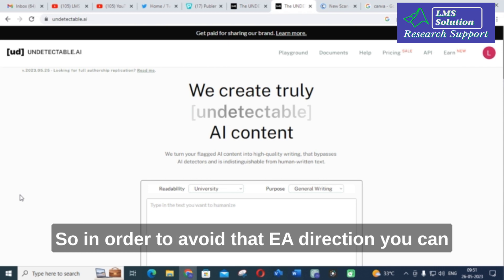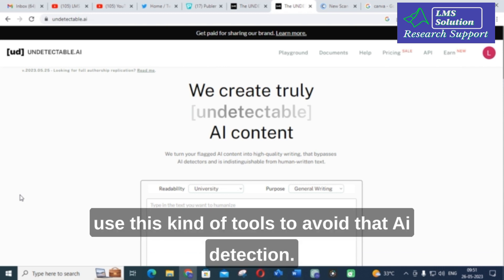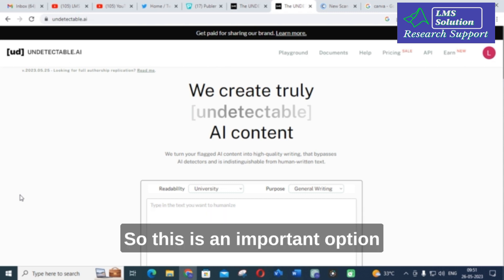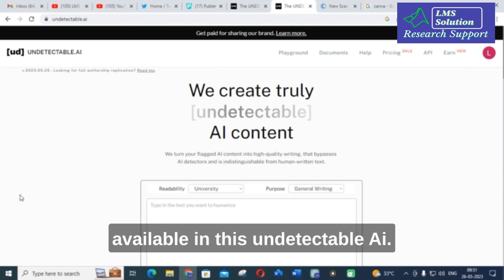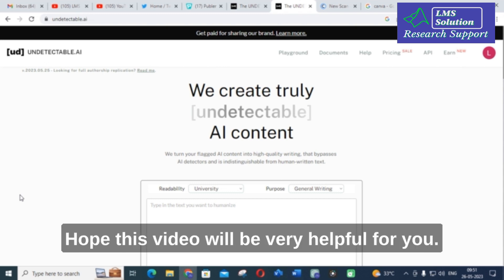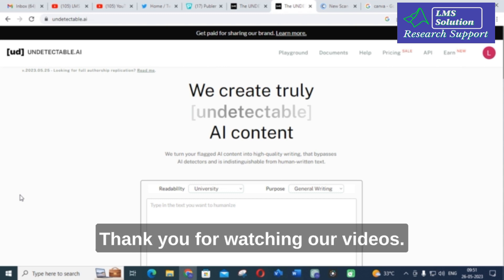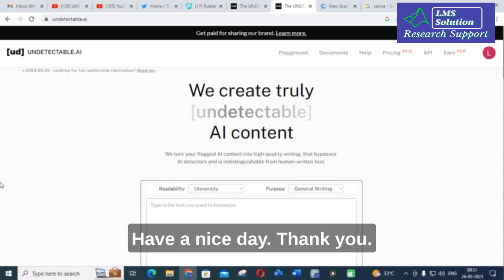In order to avoid that AI detection, you can use this kind of tool. This is an important option available in Undetectable AI. Hope this video will be very helpful for you. Thank you for watching our videos. Have a nice day. Thank you.